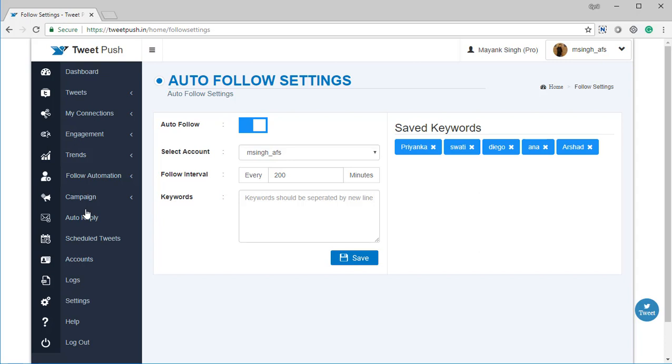Your software, Tweet Push, is going to unfollow them automatically after a few days. That is going to be amazing because you're going to get engagement and growth 100% automatically without doing anything.